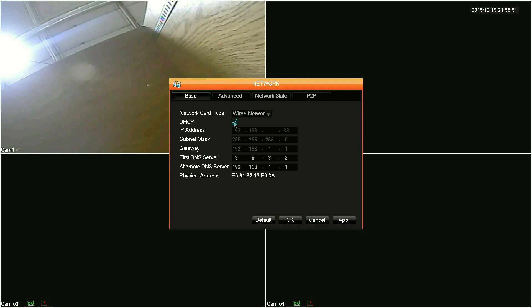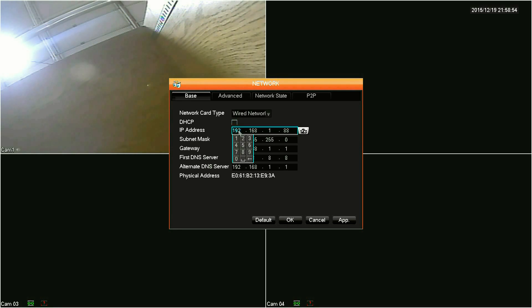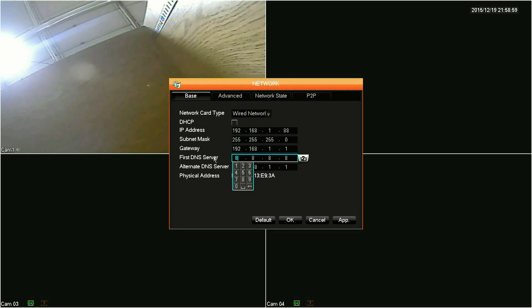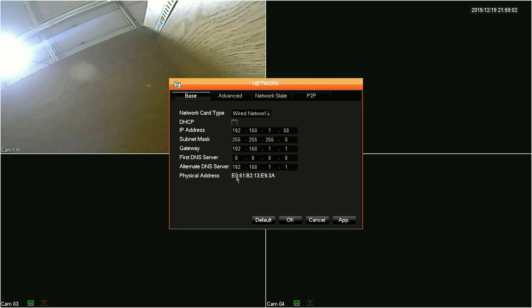For a static IP address, uncheck the DHCP box and then fill out the IP address, subnet mask, gateway address, and DNS servers, which all depends on the configuration of your router. When complete, click the apply button at the bottom.